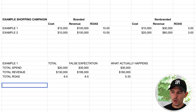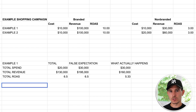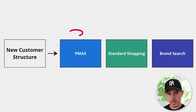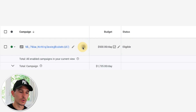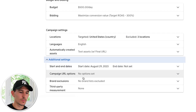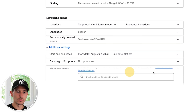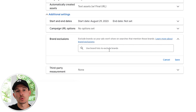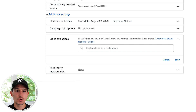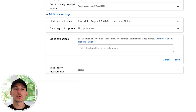What we want to do is break down each campaign to have a specific purpose. You're going to set up a brand exclusion within one of your campaigns. Here's the new customer structure I'd recommend for just about everyone: you're going to have a Performance Max campaign with a brand exclusion. To set it up, go into the settings of your Performance Max campaign, scroll to the bottom, click 'additional settings,' and click 'brand exclusion.' Enter your website and it will exclude everything applicable to your brand so the campaign is purely focused on driving new customer acquisition.